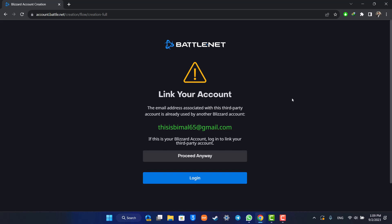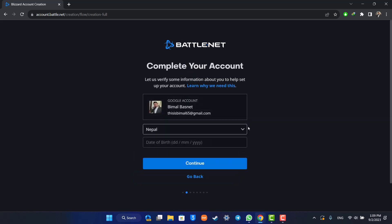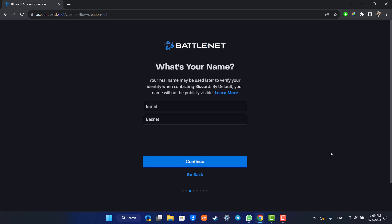That's all it takes to create your Battle.net account without phone number. Hope this video was very helpful. If you have any questions, feel free to leave them down. Thank you for watching and see you in the next video.